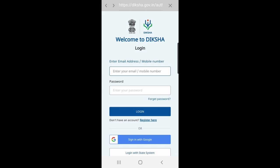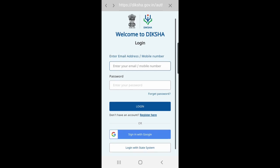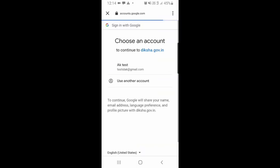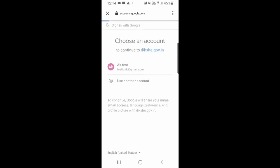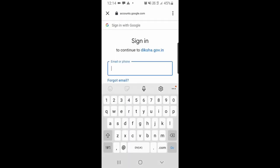The first and most simple option is to sign in with your existing Google ID. For that, click on sign in with Google. Here you can either click if your email ID is appearing, or click on use another account and type in your email ID.